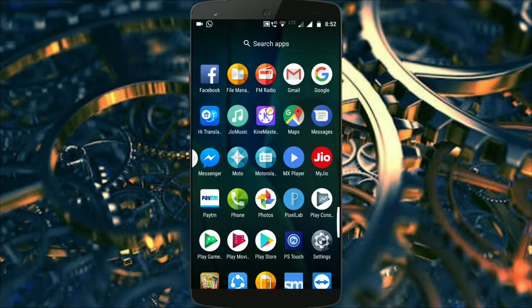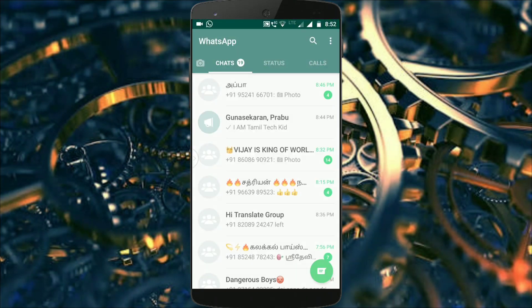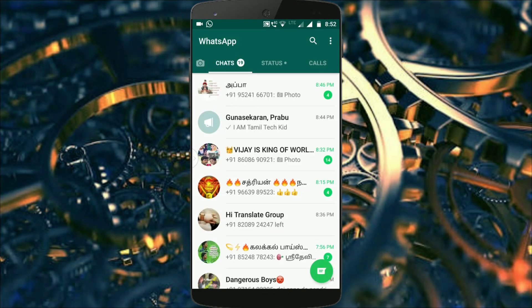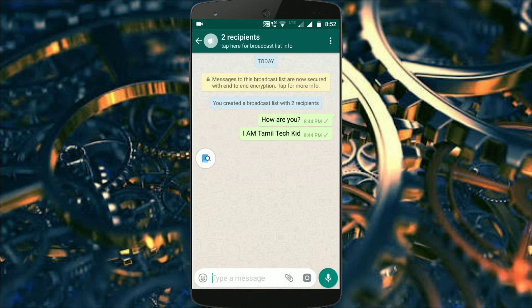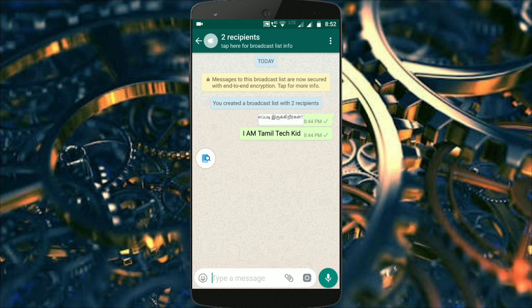Now I'm back. I will open WhatsApp. I will translate the language and use the language.